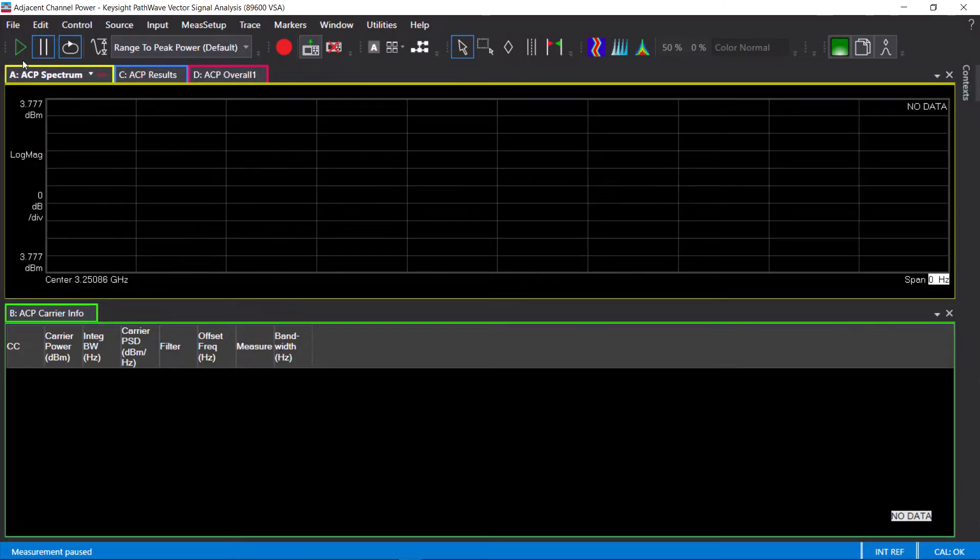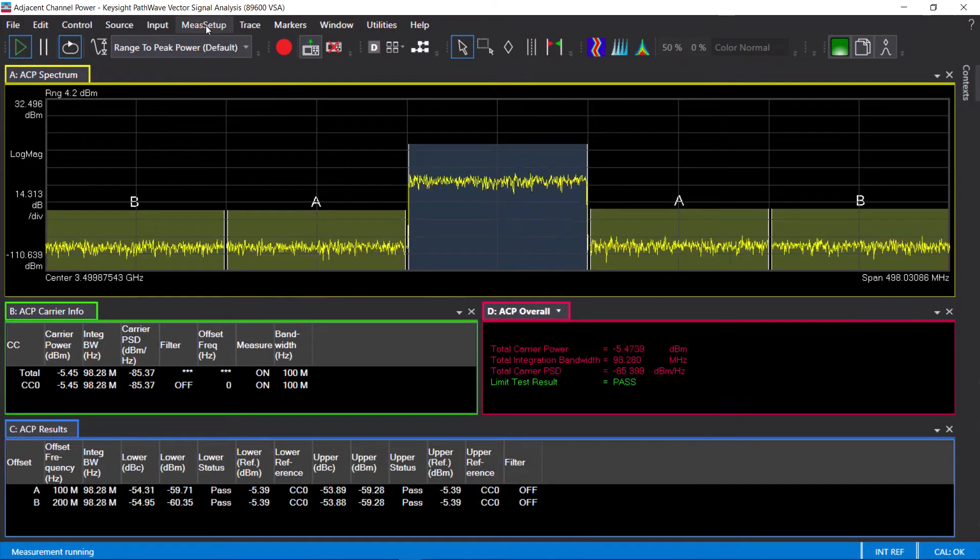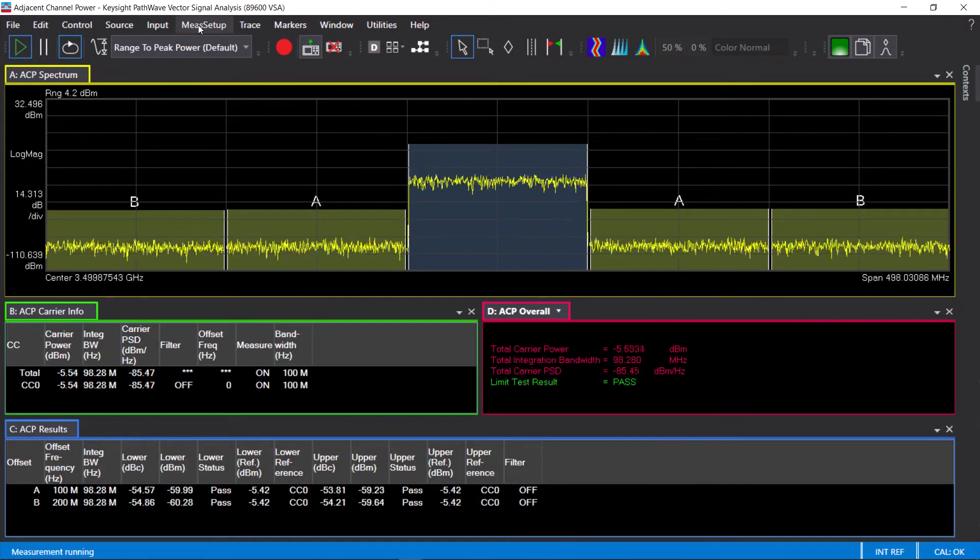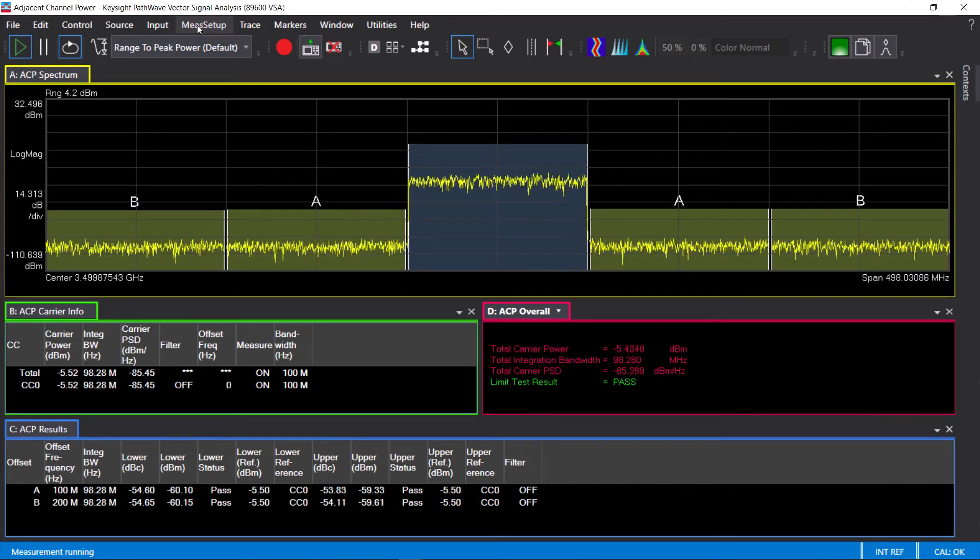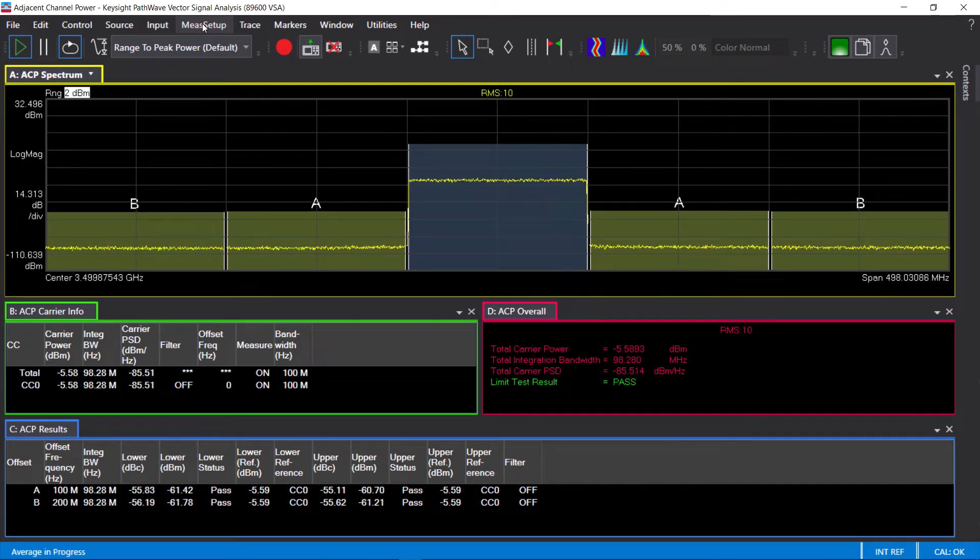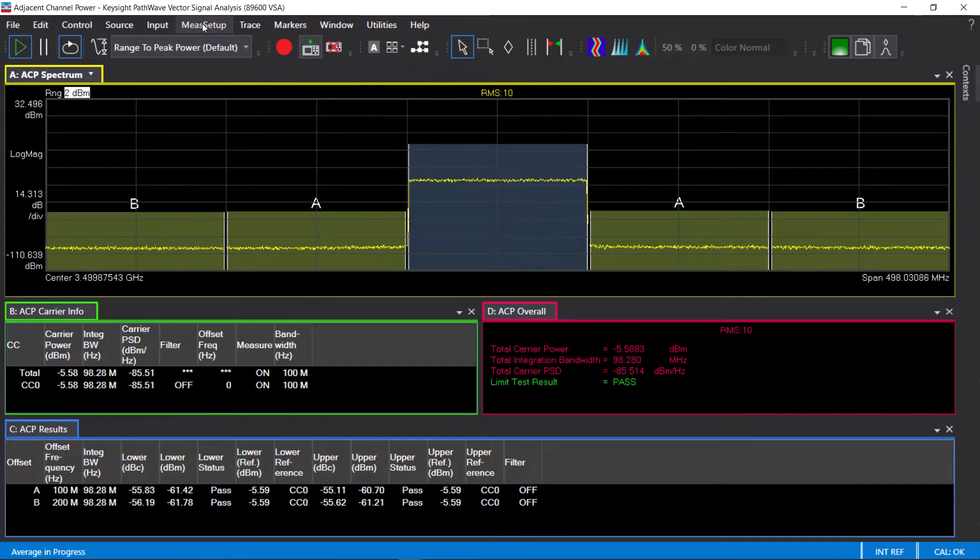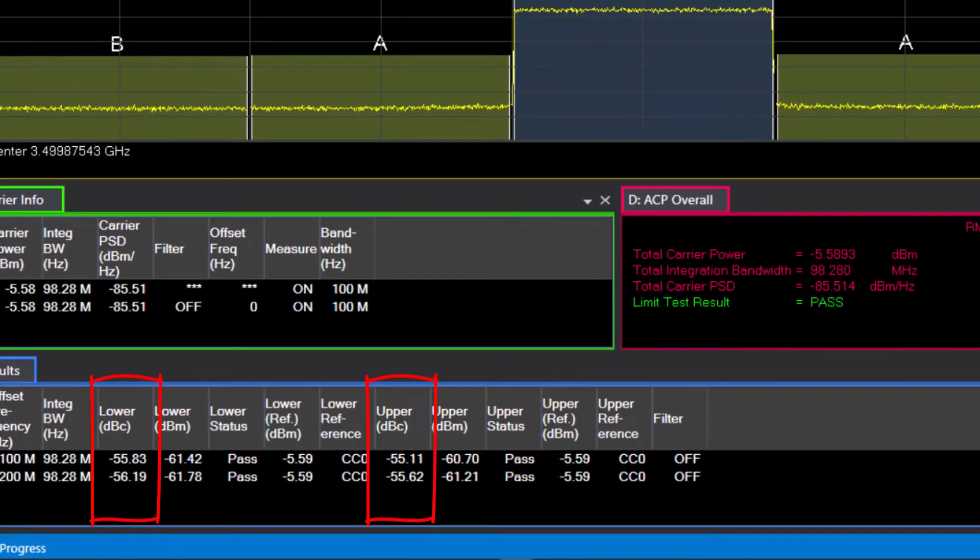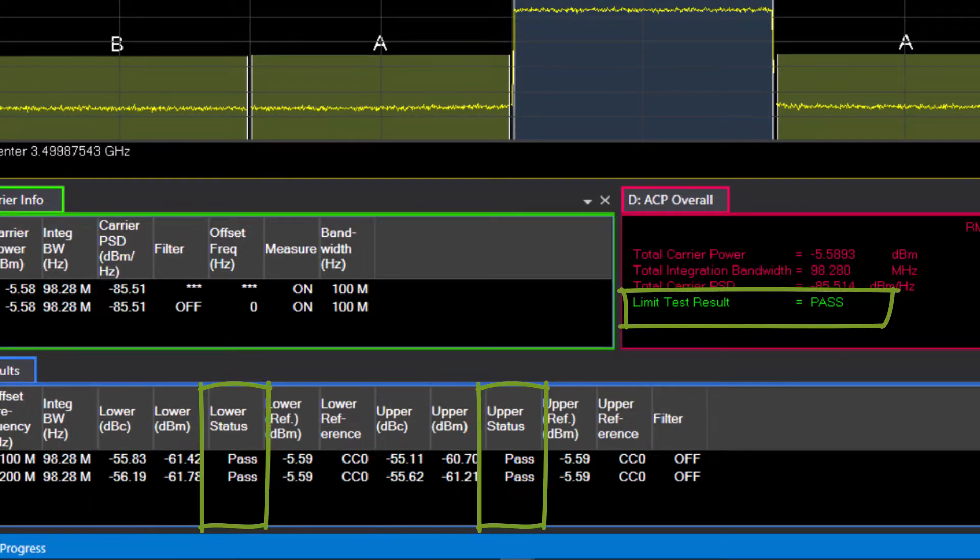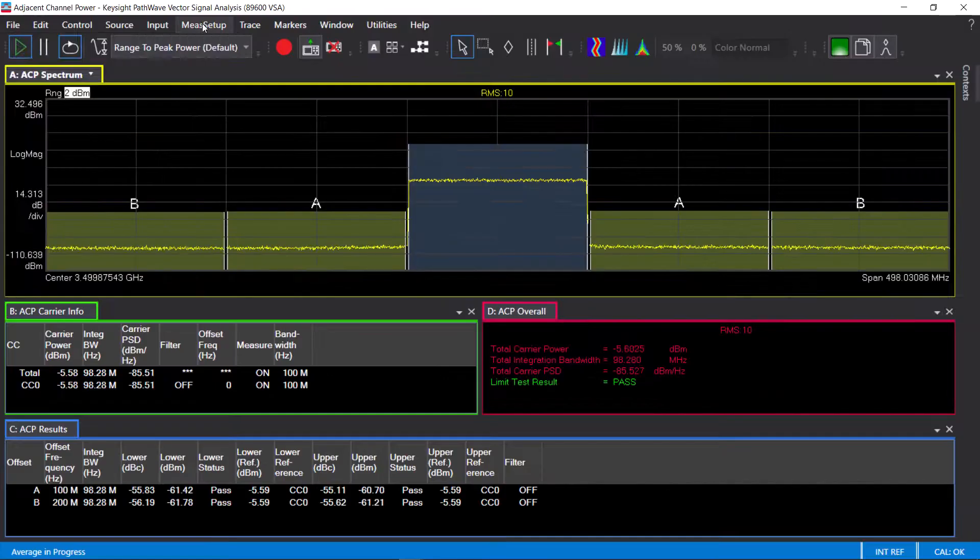Now the measurement is configured accordingly with the correct pass-fail limit as defined by 3GPP. For this signal configuration, 3GPP's limit for the adjacent channel is minus 45 dBc. Here I'm measuring minus 55 dBc, resulting in a 10 dB margin, so it's returning a pass.